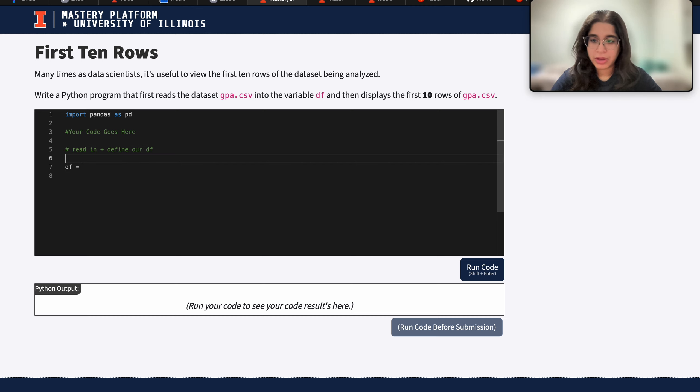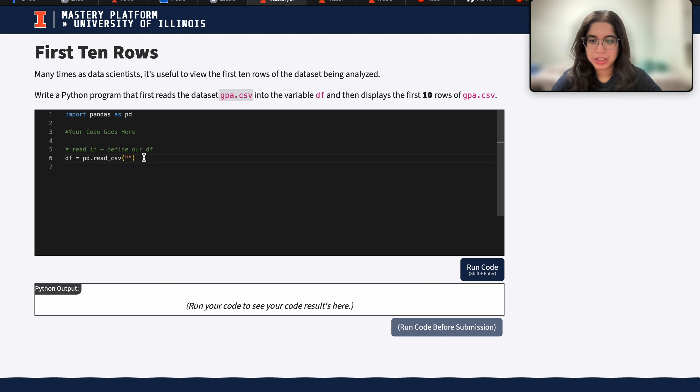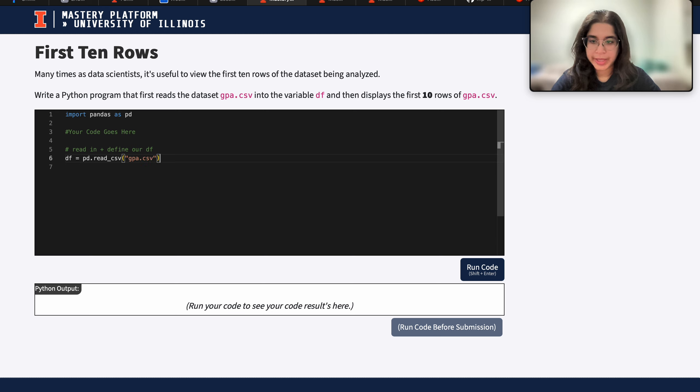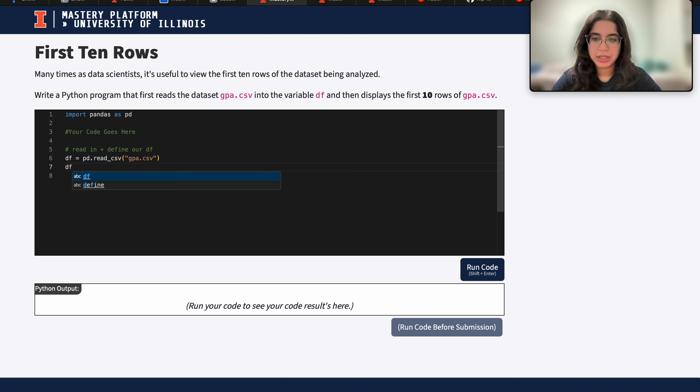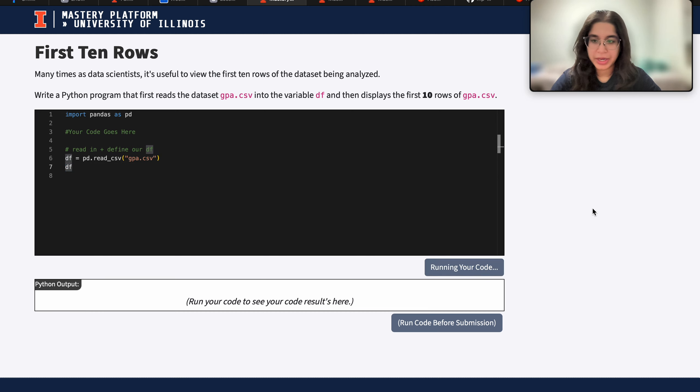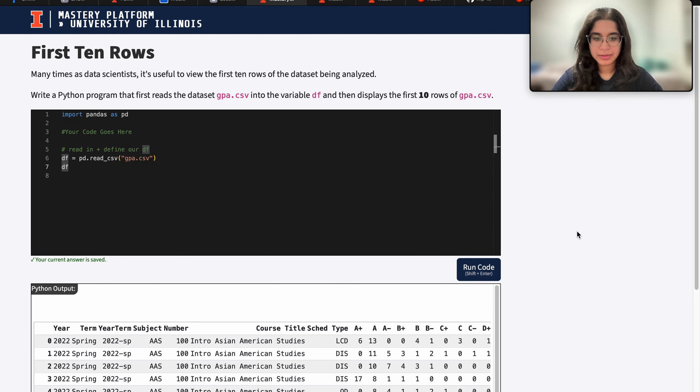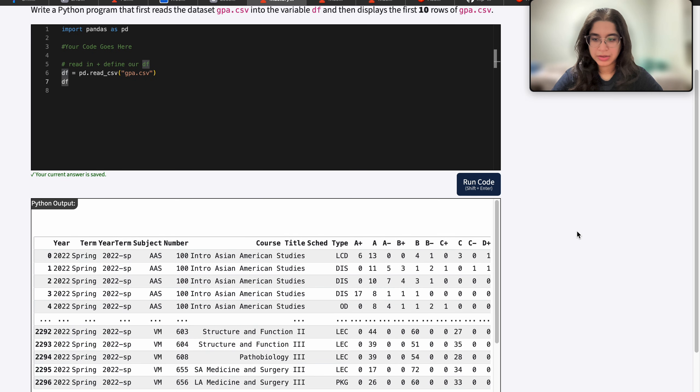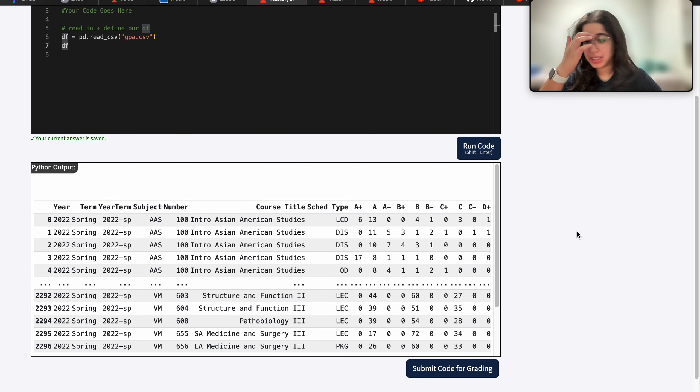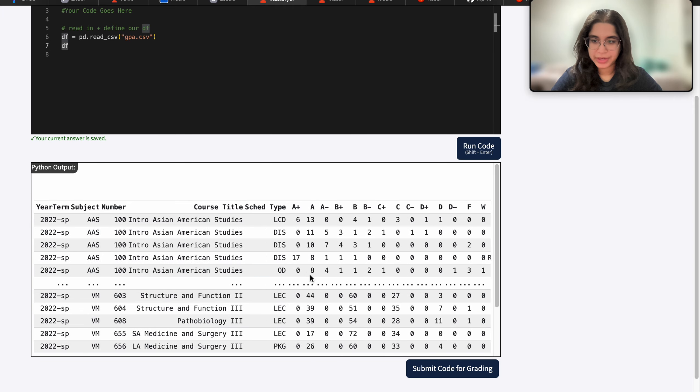So I want to use df equals pd dot read csv and looks like that dataset is called gpa.csv. And without doing anything else, let's go ahead and print out or output our df so we can see what it looks like. So here we can see the first five as well as the last five rows in our entire data frame.